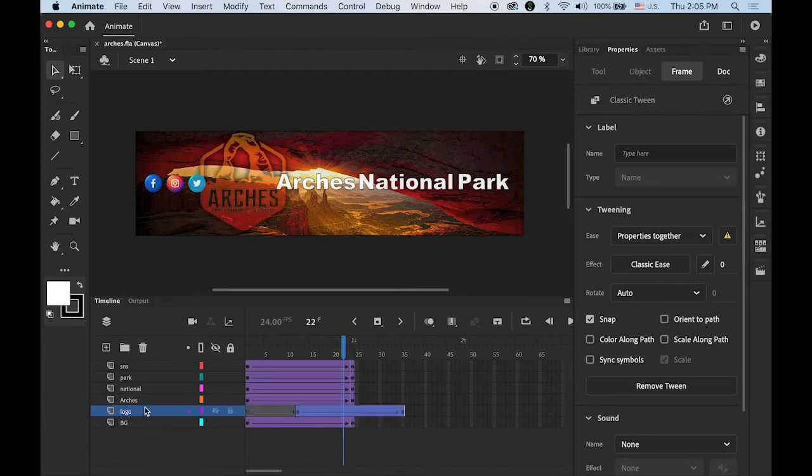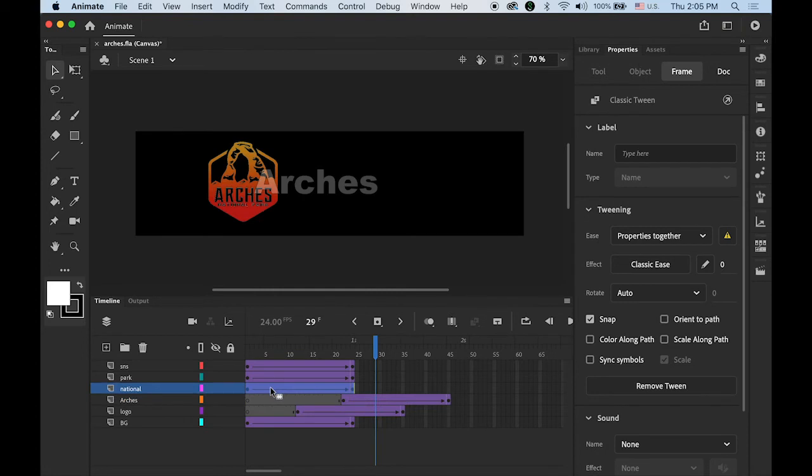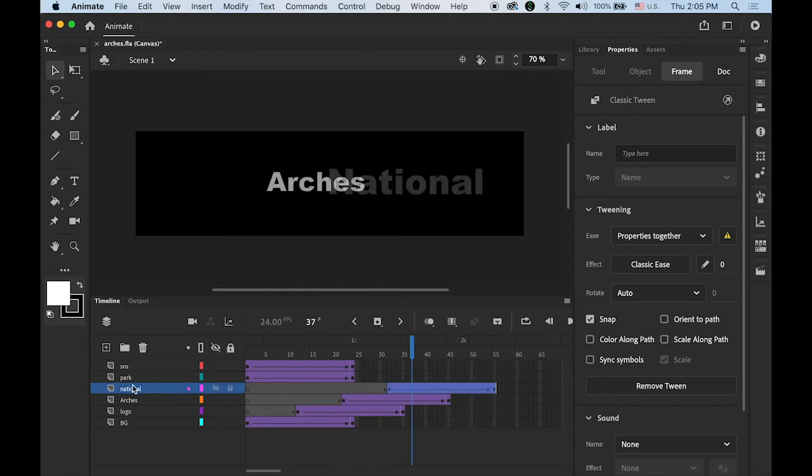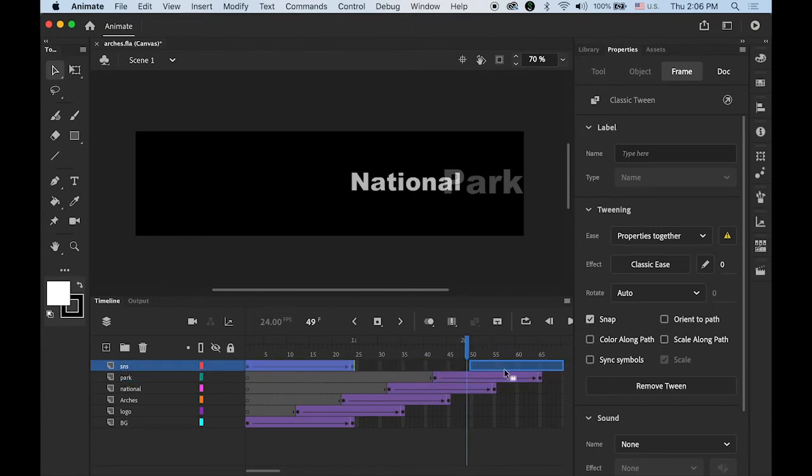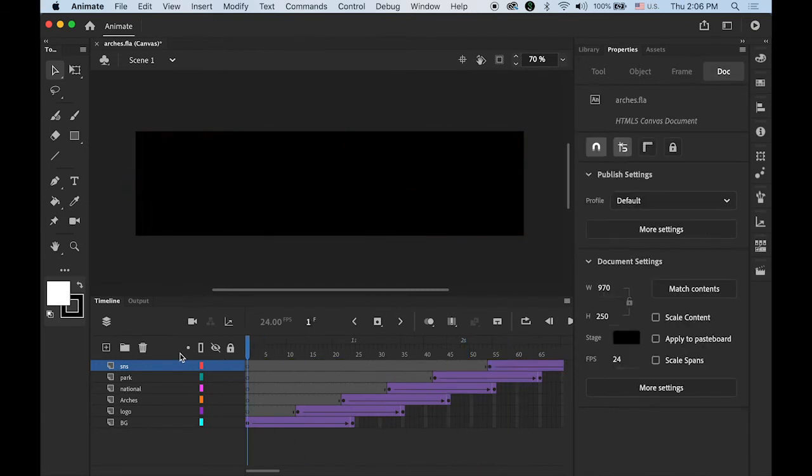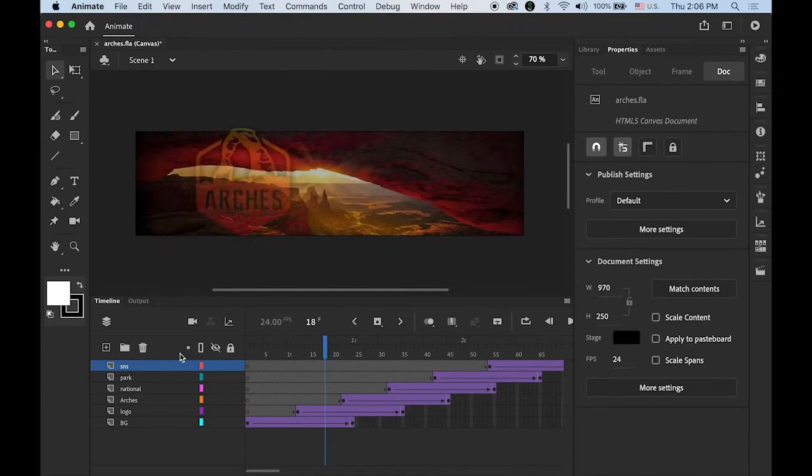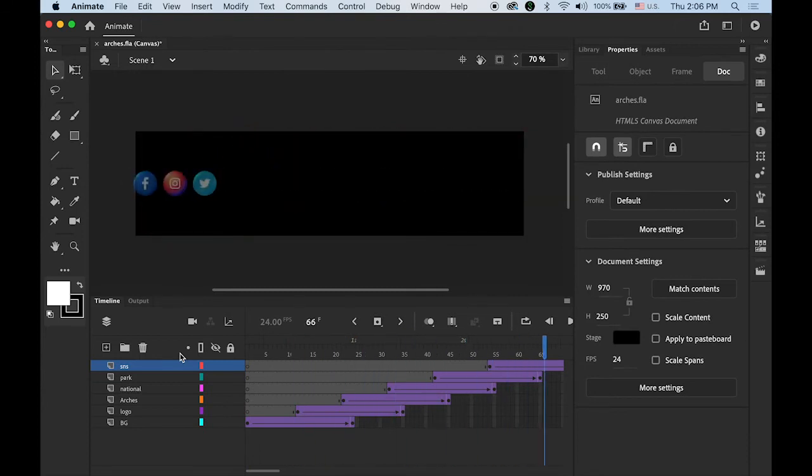And the Arches, move it more. National, even more. Park, even more. And then the last, my social media icons, maybe something like this. So this will happen like this.